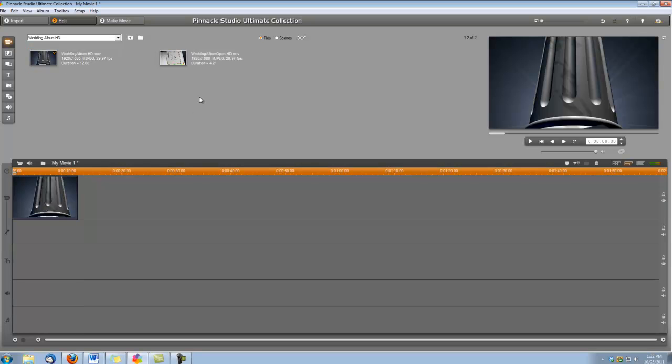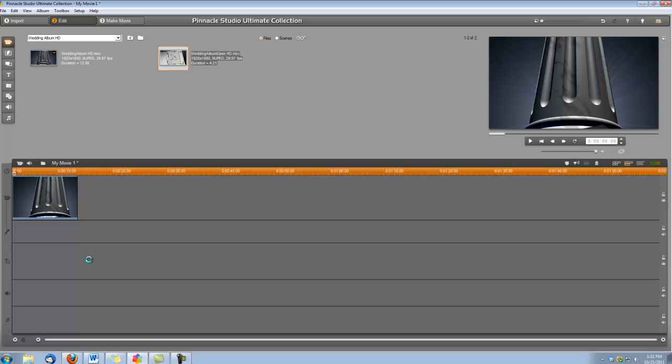Okay, we're going to drop our Wedding Album Open into the Overlay track at the ending of this Wedding Album.